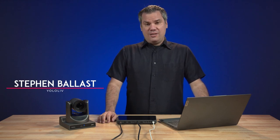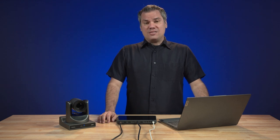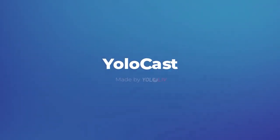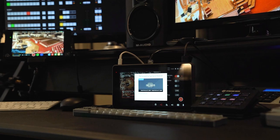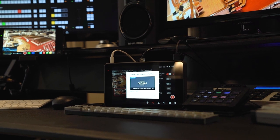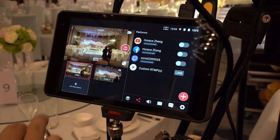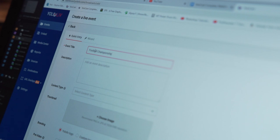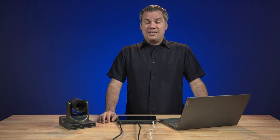Hello, I'm Stephen Ballast. Welcome to the Yolo Live channel. In this video, I'm going to walk you through the new YoloCast platform. YoloCast is a live streaming service from Yolo Live that gives you a platform to build your live streaming experience for your viewers. It's really hard to describe all that YoloCast can do in a brief statement. It's a platform that you can stream, host, schedule, and monetize all in one place. Some say it's sort of like YouTube, but it's ad-free, and it gives you more control.